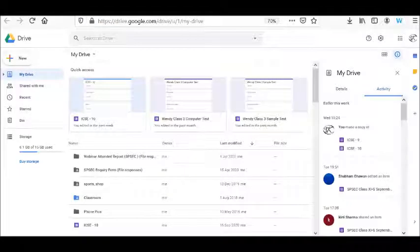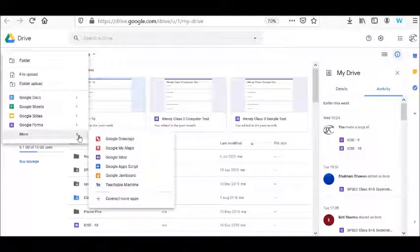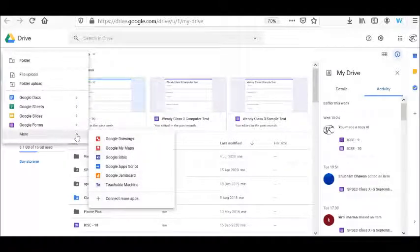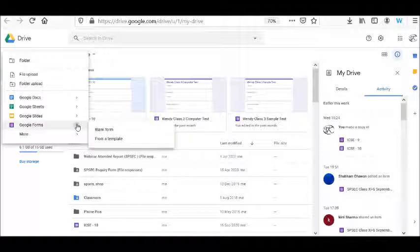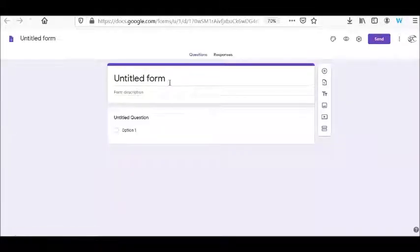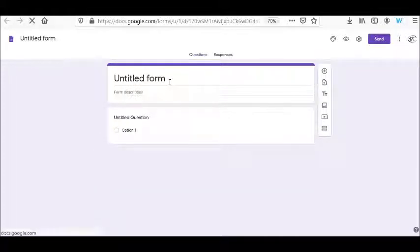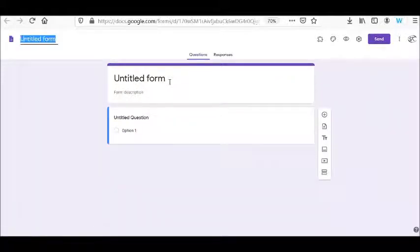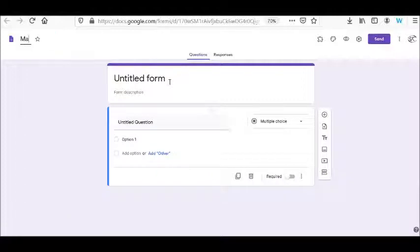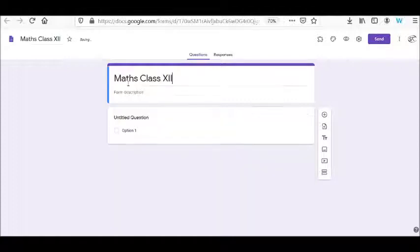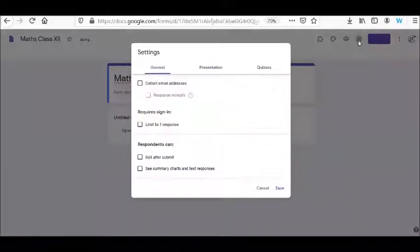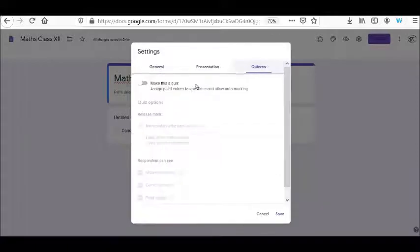Whenever we have a Google form to be prepared, I go to Drive where I create a new blank Google form. The blank form will be a normal form where I name it Maths Class 12. I am going to make it like a quiz.